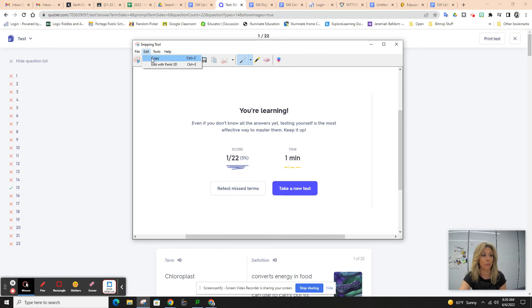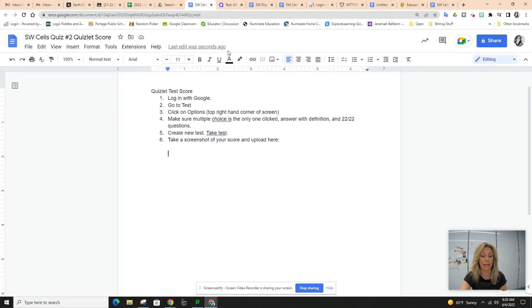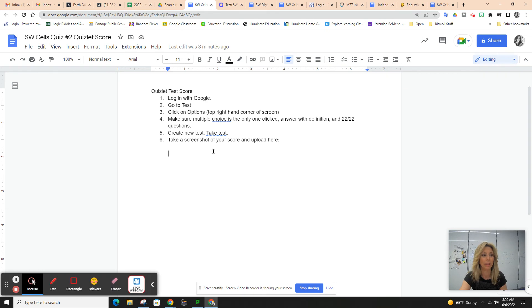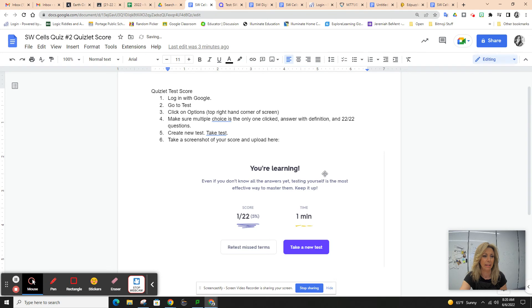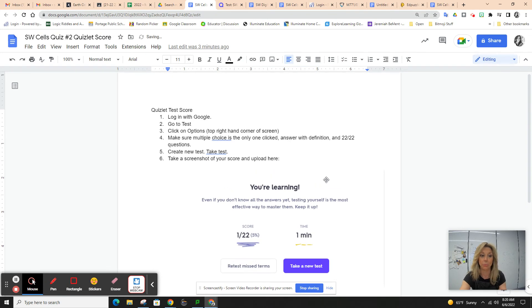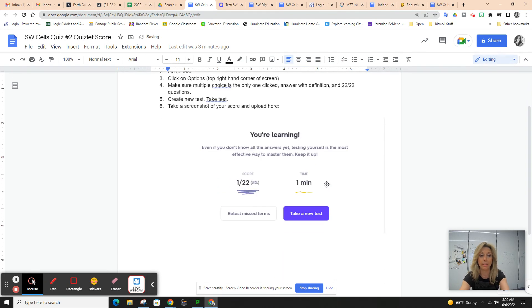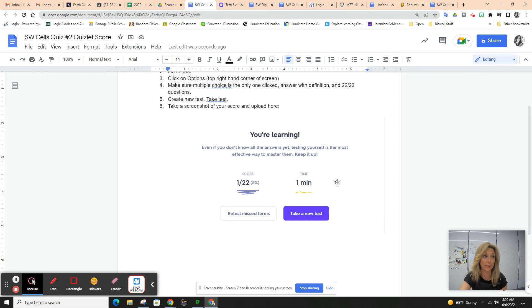Now I am going to copy that. You guys will do your screenshot on your Chromebook. Here is the document. Paste it. Once this is on the document, you will turn this into Google Classroom.